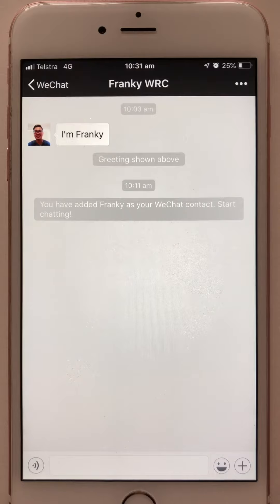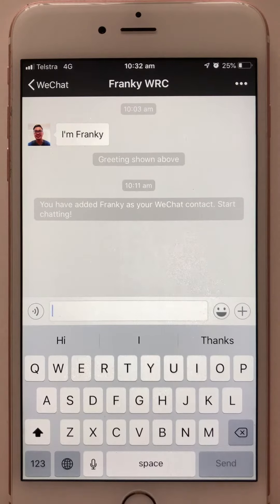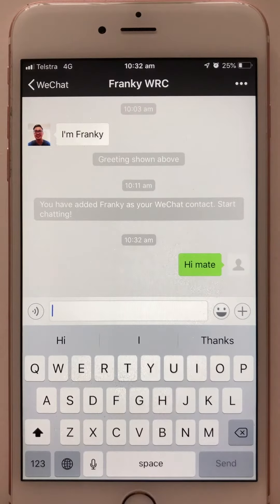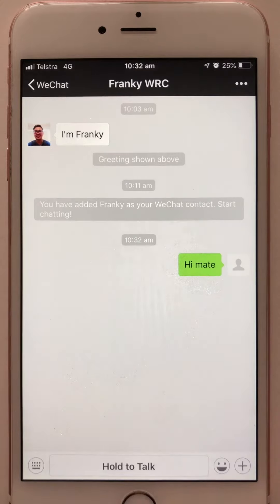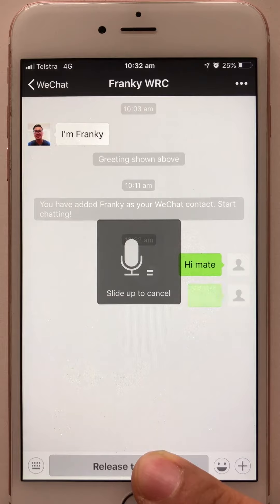After we add our friends, we can start to talk. Press the button and a blank bar will appear with the keyboard for you to type in — for example, 'Hi mate.' Or if you don't want to type and just want to say something, there's a button for that. Hold it and WeChat will start to record your voice, like 'Hi mate, how are you?' Once you're finished, just release the button.